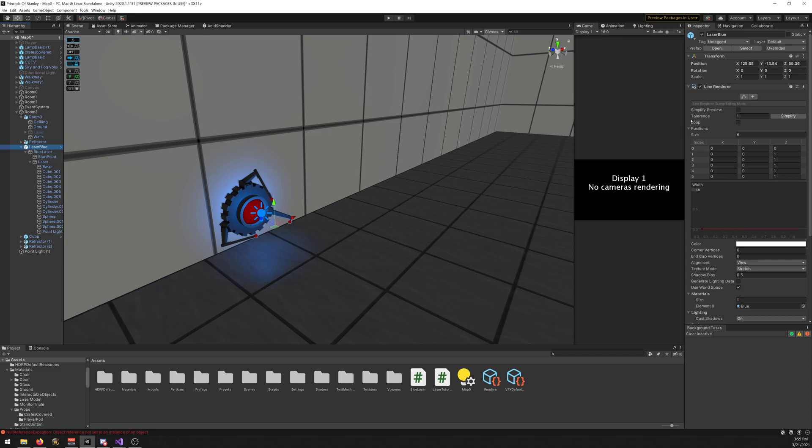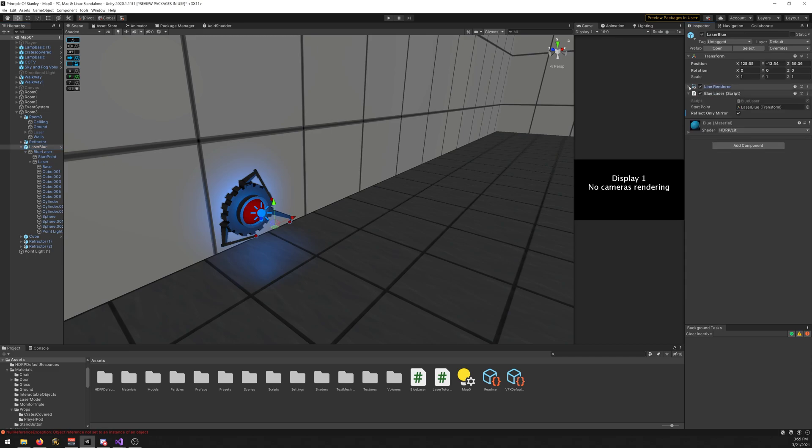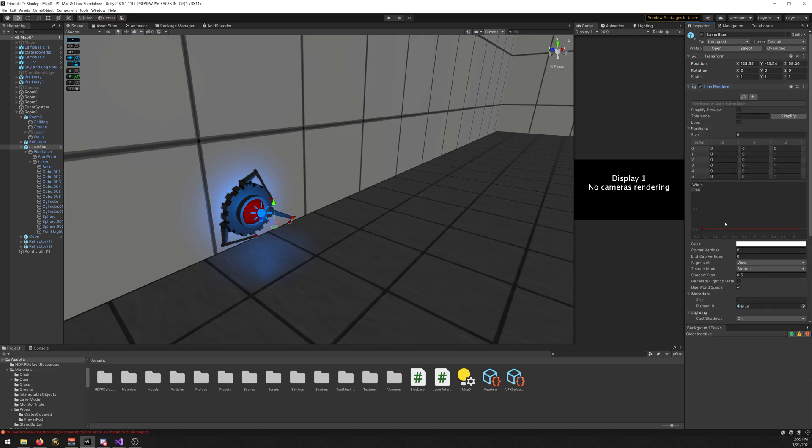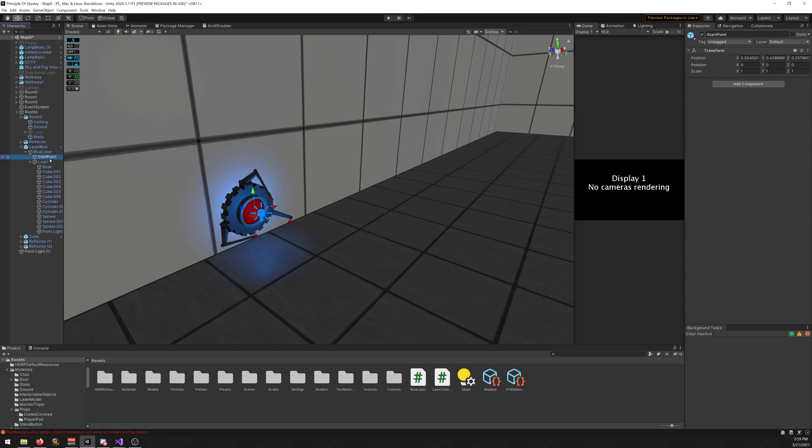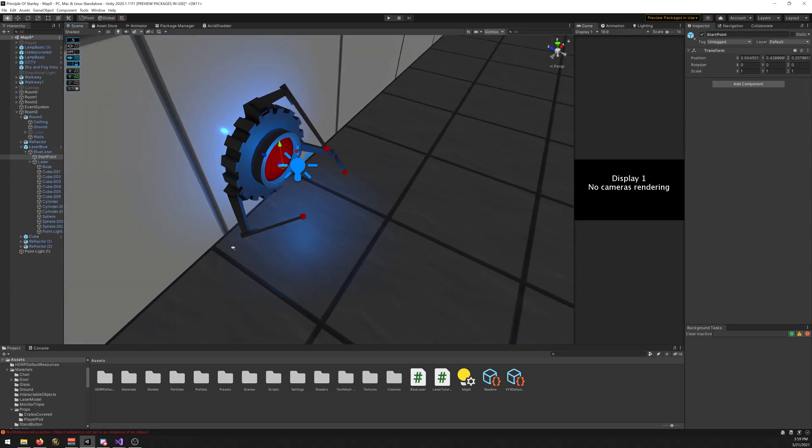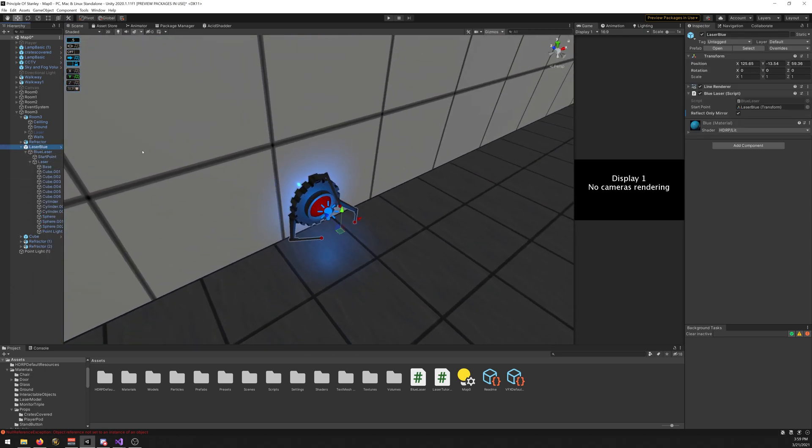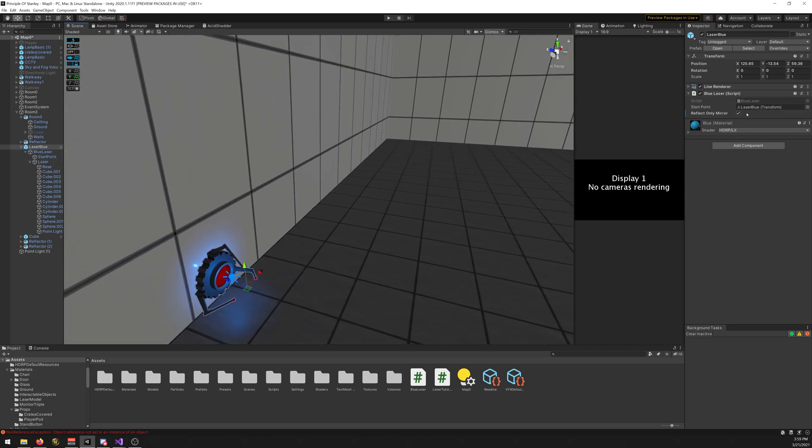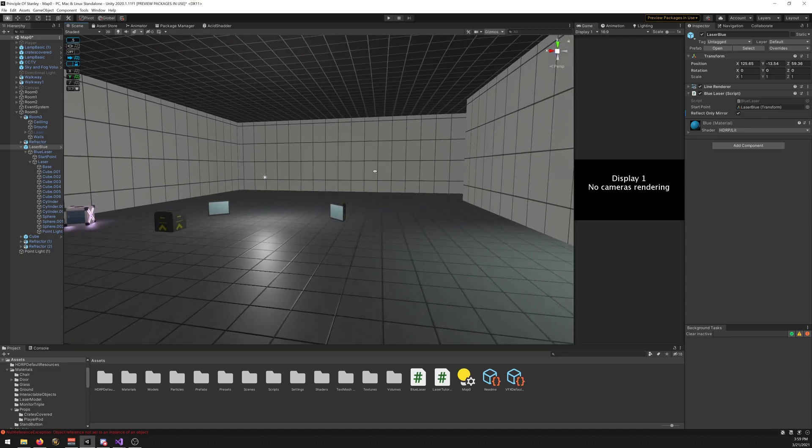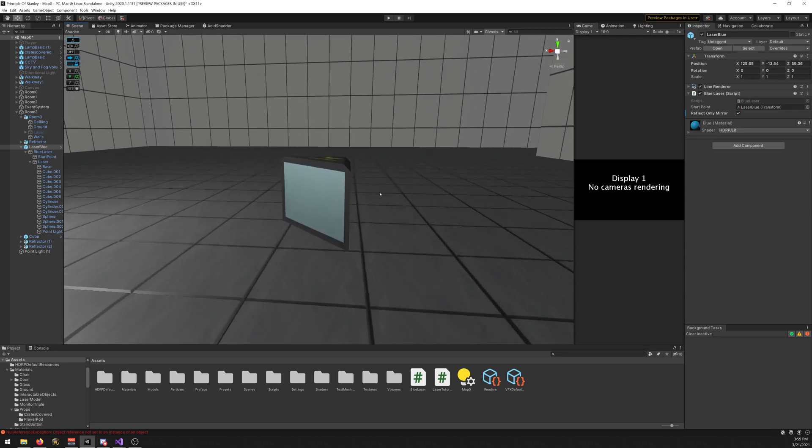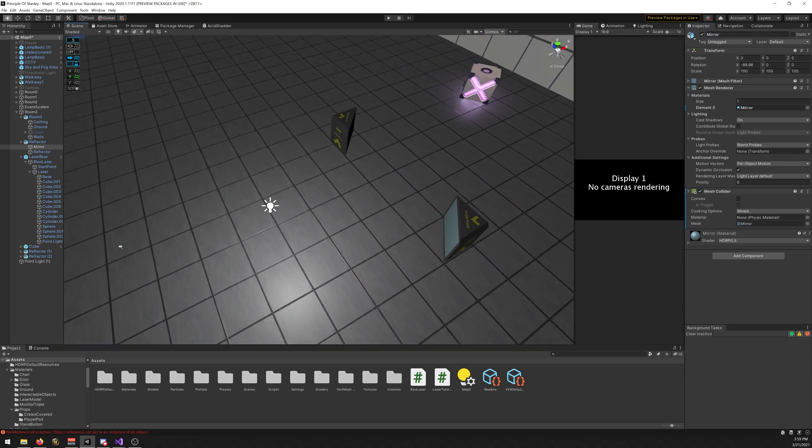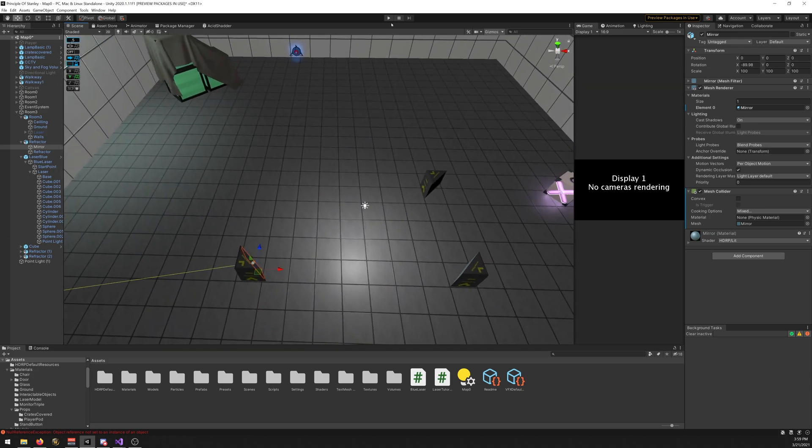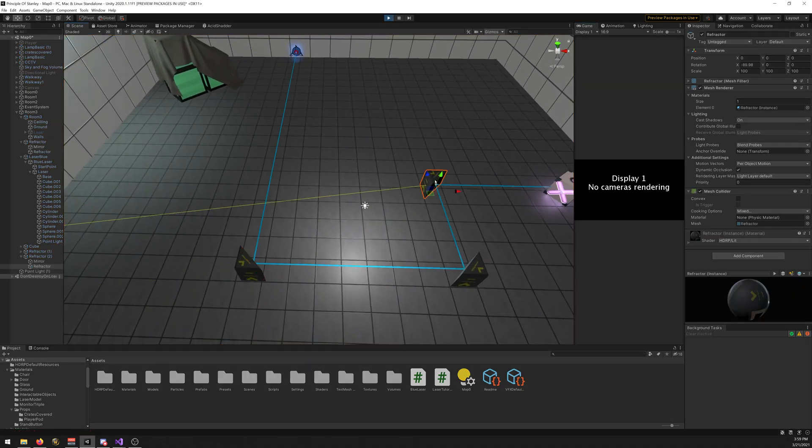So we attach our blue laser and we add a line renderer. You can change the width and all that. We need to add a size of six, and that's it for the line renderer. Then we need a start point. I just create a new empty object and place it wherever you want, and then just drag it here. And choose if you want reflect only, and then the object - in my case is this one that reflects. Just name it mirror if you want it to bounce off that.